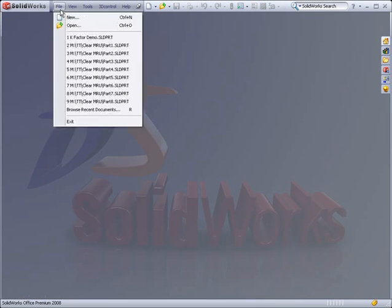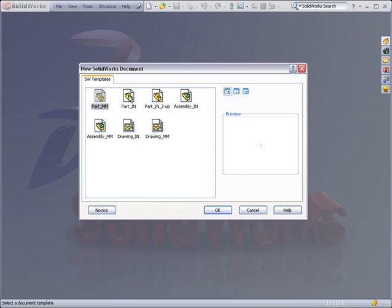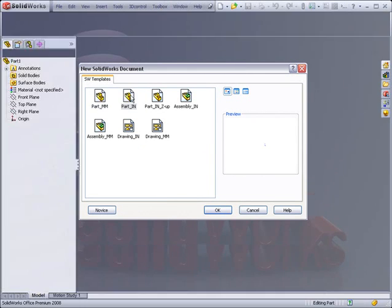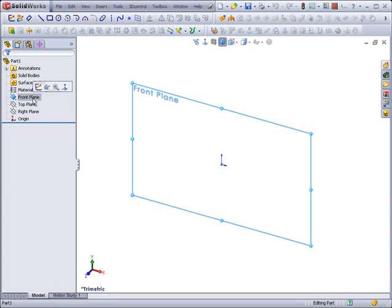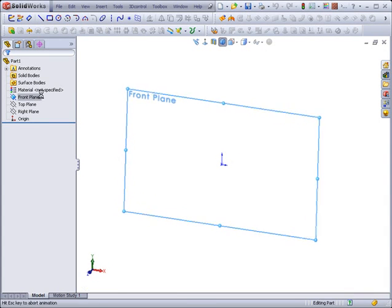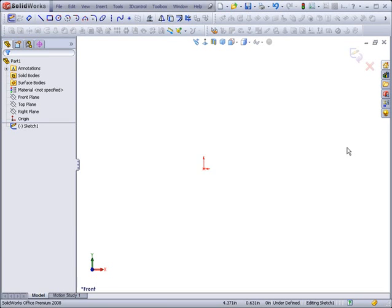I'll begin with a nice new inch template, and I'm going to begin a new sketch on the front plane. What I'm going to do here is draw a sketch that would represent the cross section of a piece of bent sheet metal.